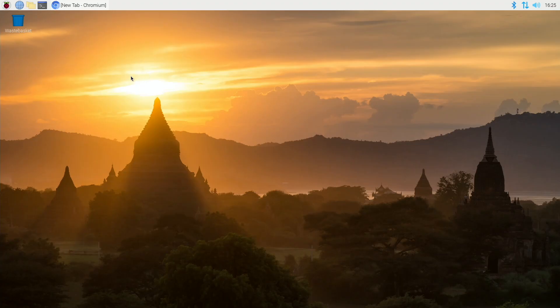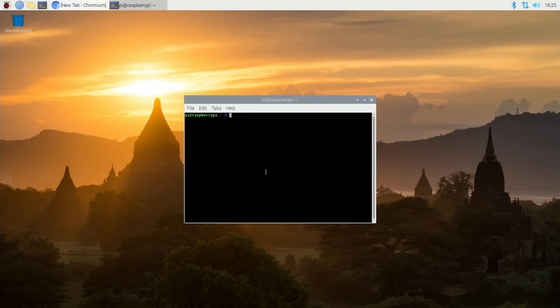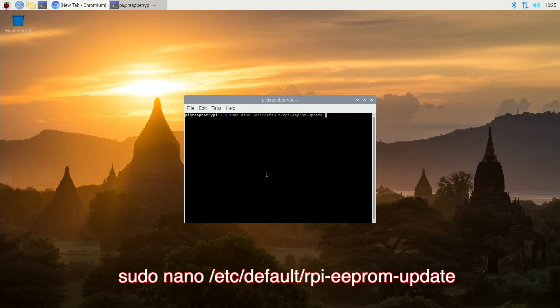Okay so once it reboots we need to update the bootloader to the latest version. Now this latest update will let the Raspberry Pi boot from USB or SSD. So at the command prompt we type the following command.